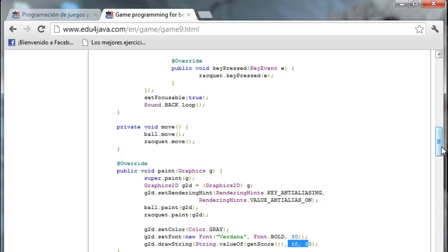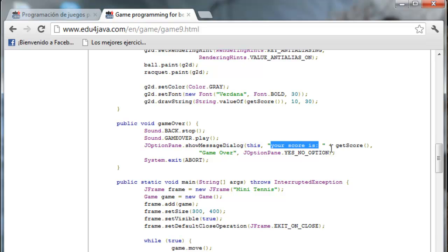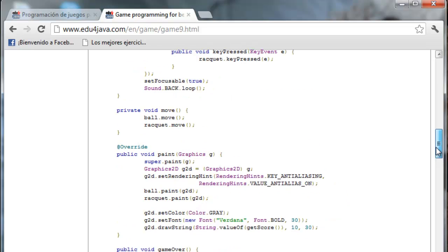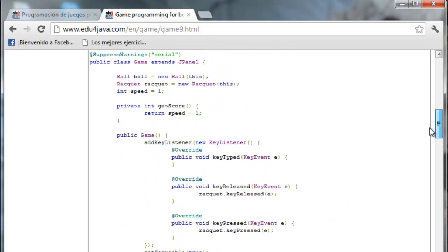I also modify the GameOver method. I change the method GameOver, writing a new popup message. I write your score is and I write also the score. I've also changed this here. I initialized the variable speed to 1.